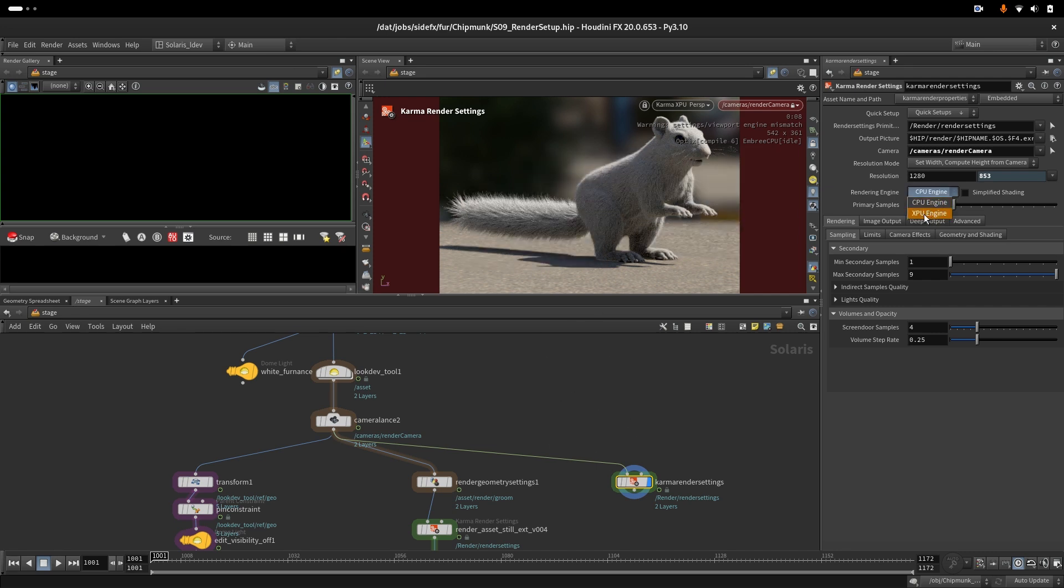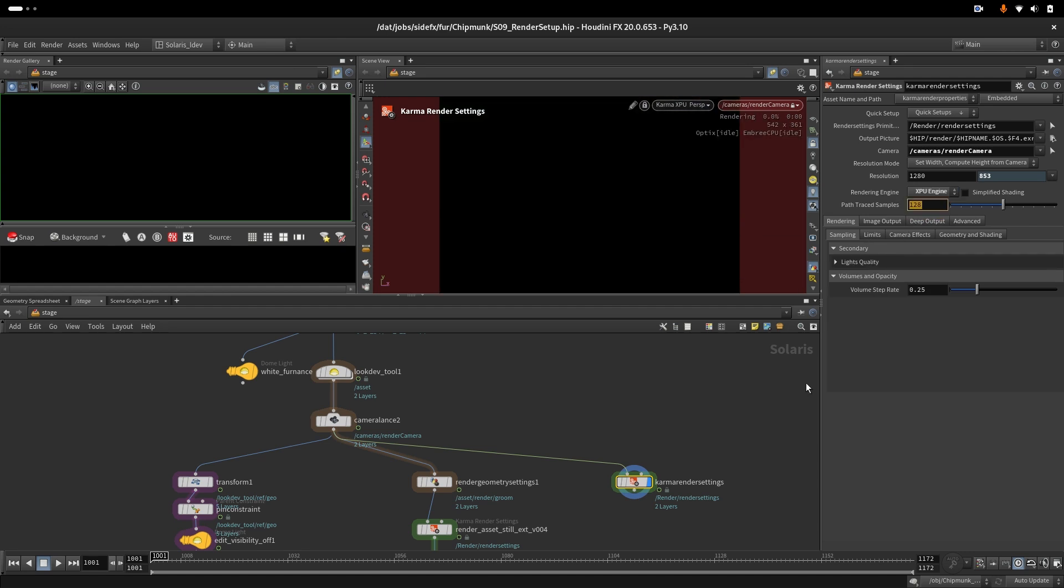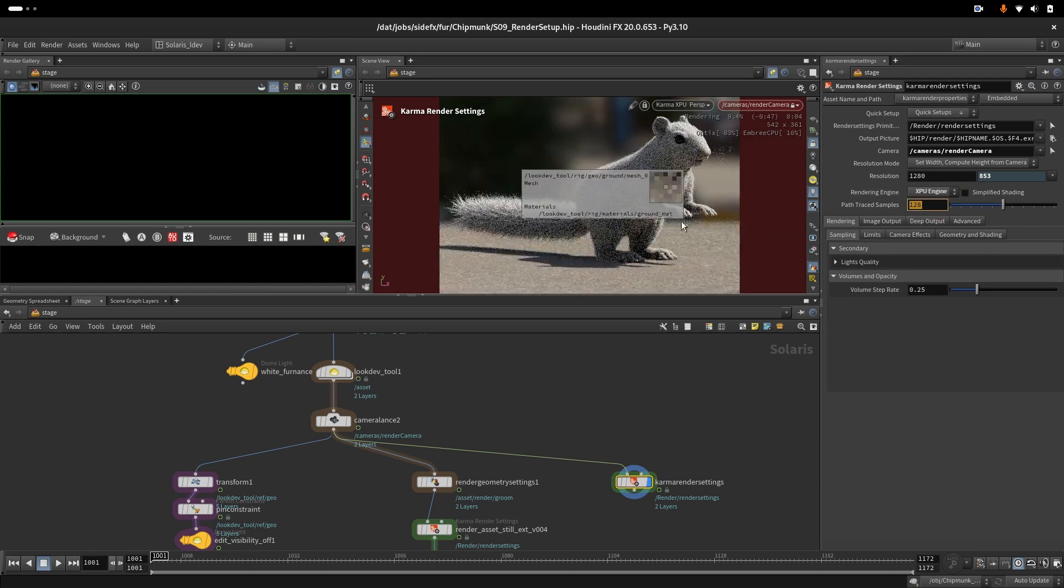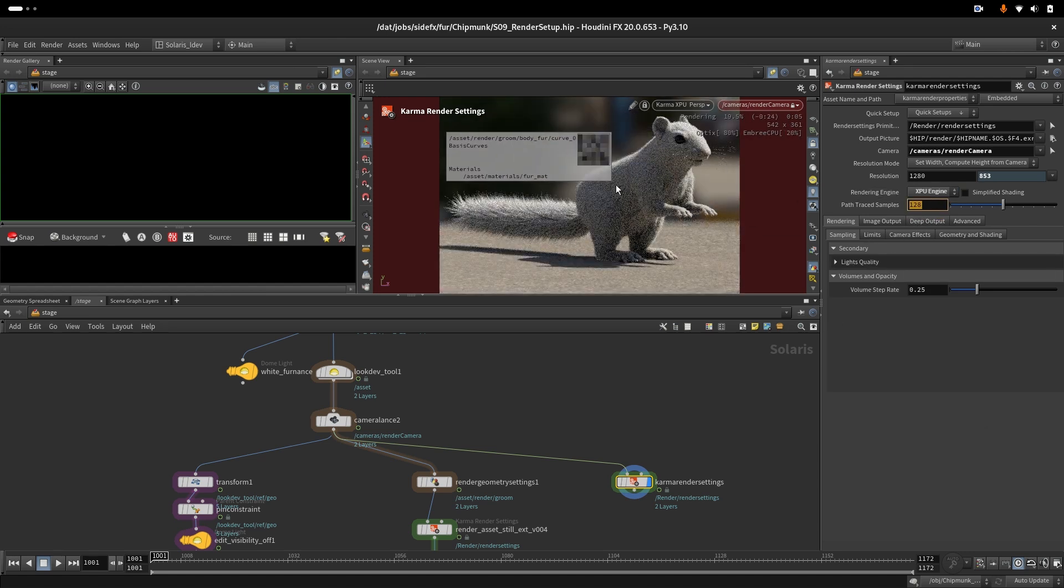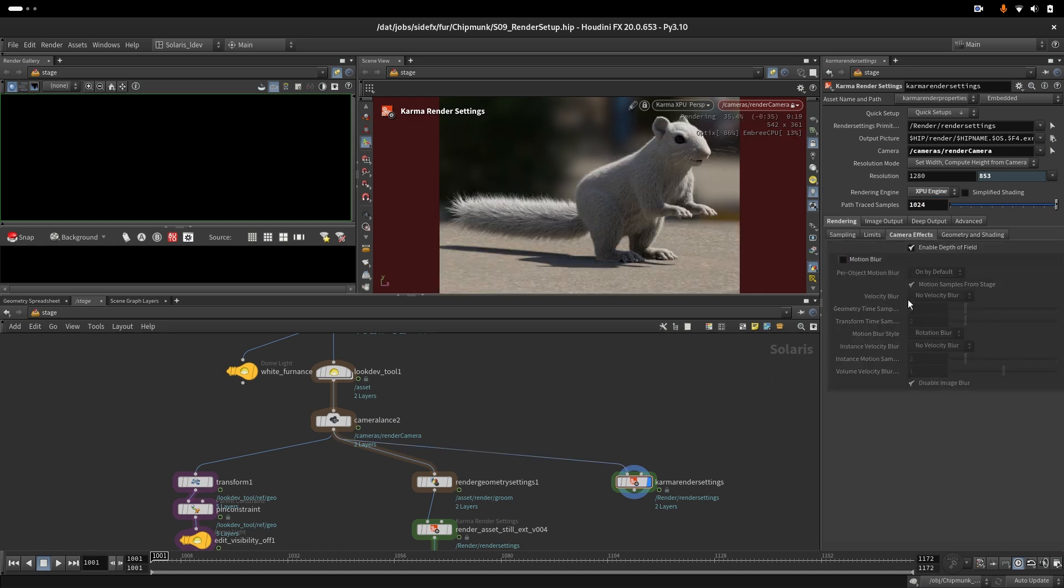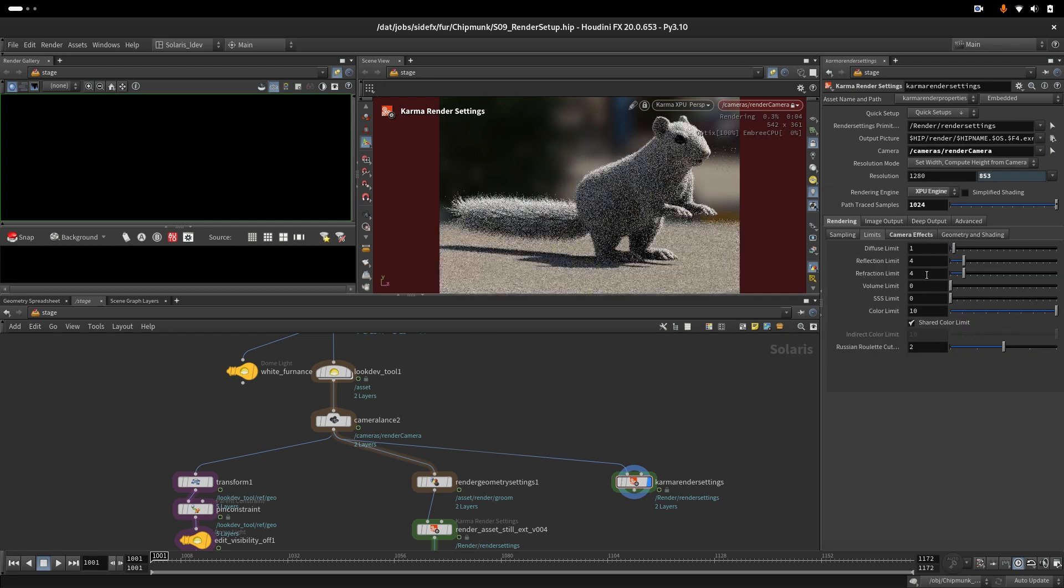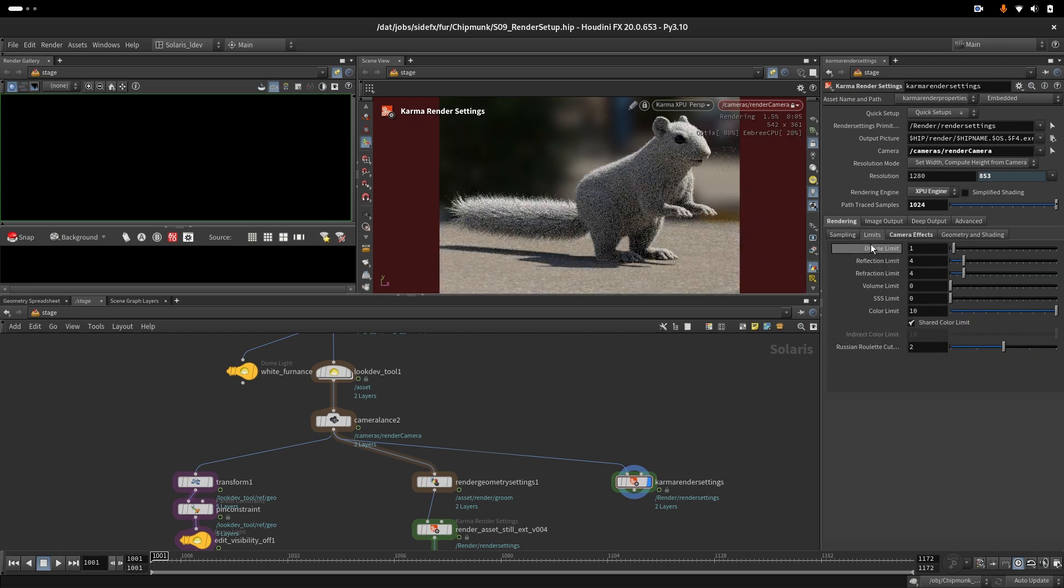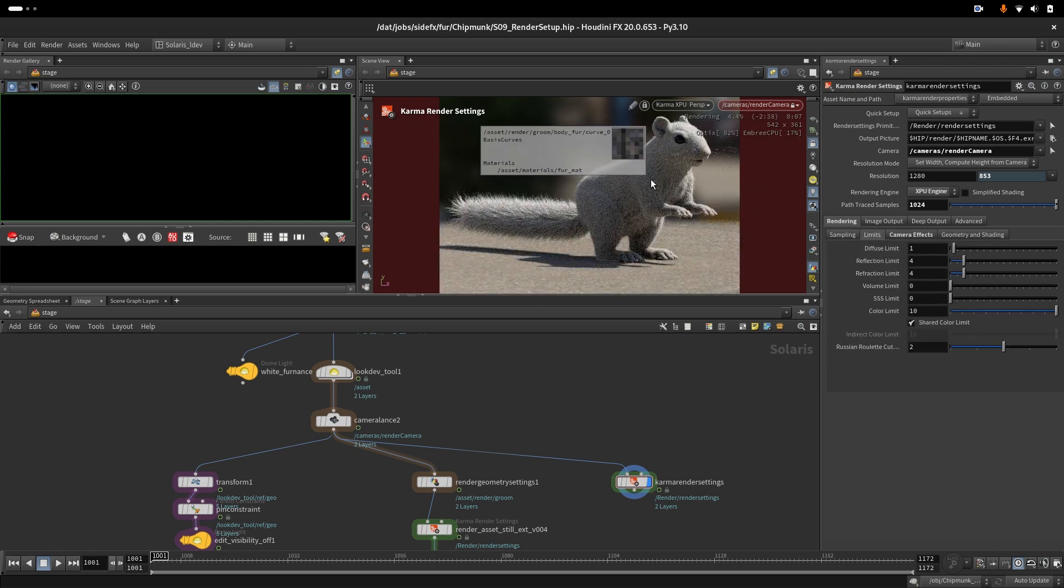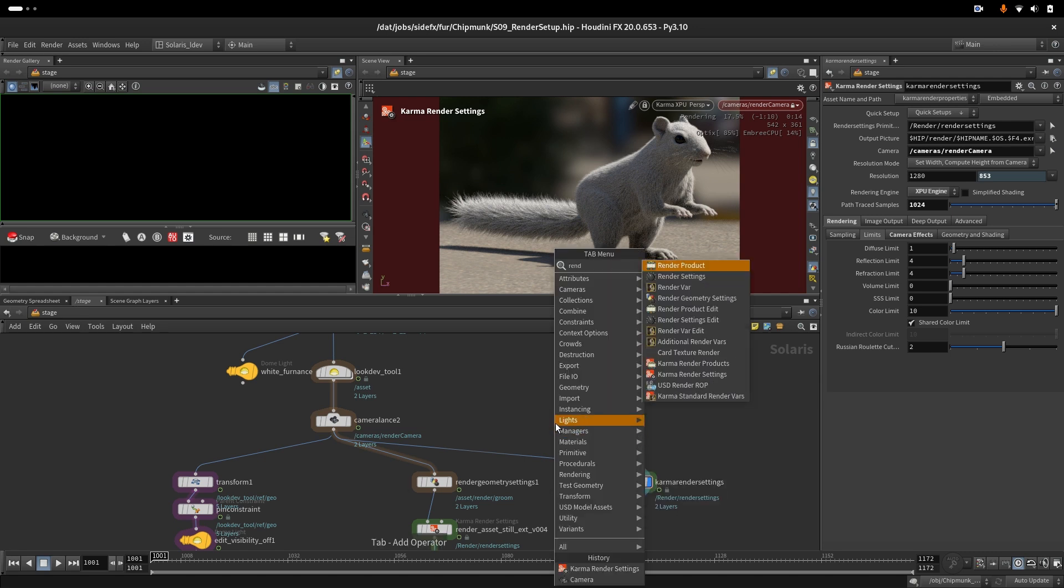We also need to change this one to XPU. We also want to add more rays to the rendering so we get less noise. Let's do 1024. We don't want motion blur or depth of field for now, so we will not set any limits globally right now. We will set them specifically for the groom.